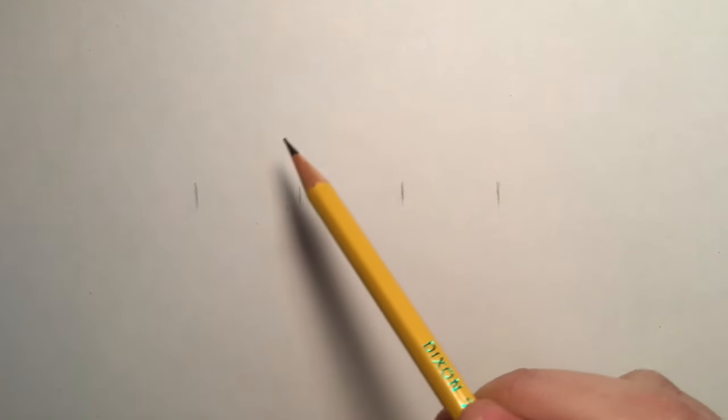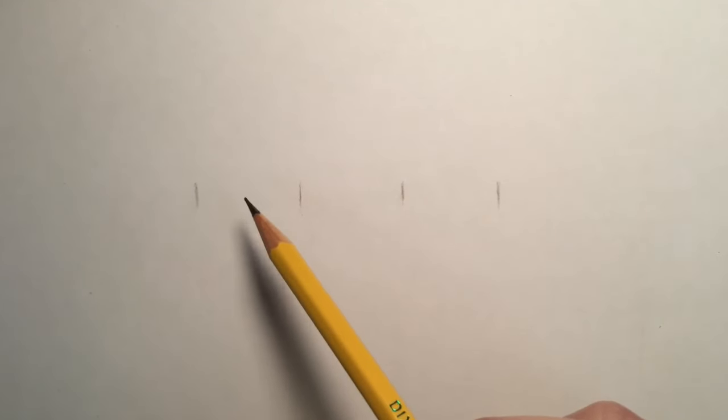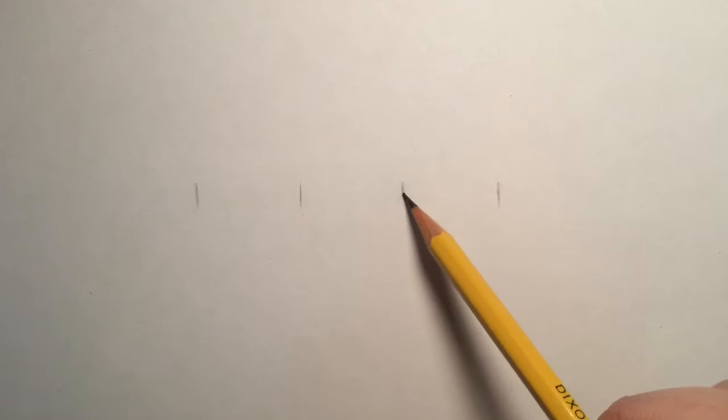When you start drawing eyes, I recommend picking an eye to start with and then going back to the other eye and doing the same thing piece by piece. If you save the whole eye and try to come back and do the left eye all at once, it's just a lot more tricky.